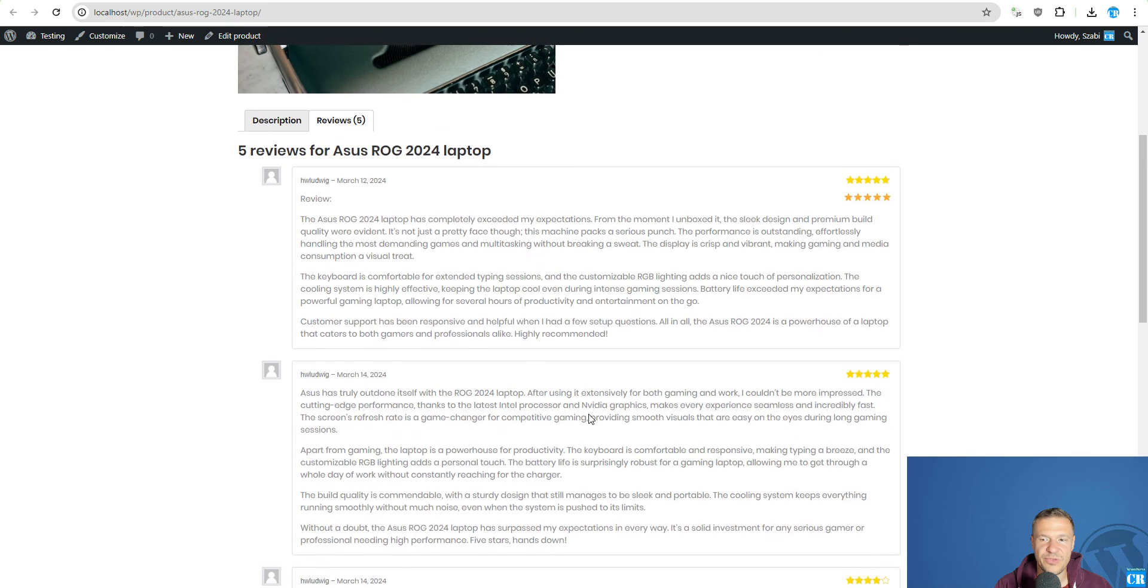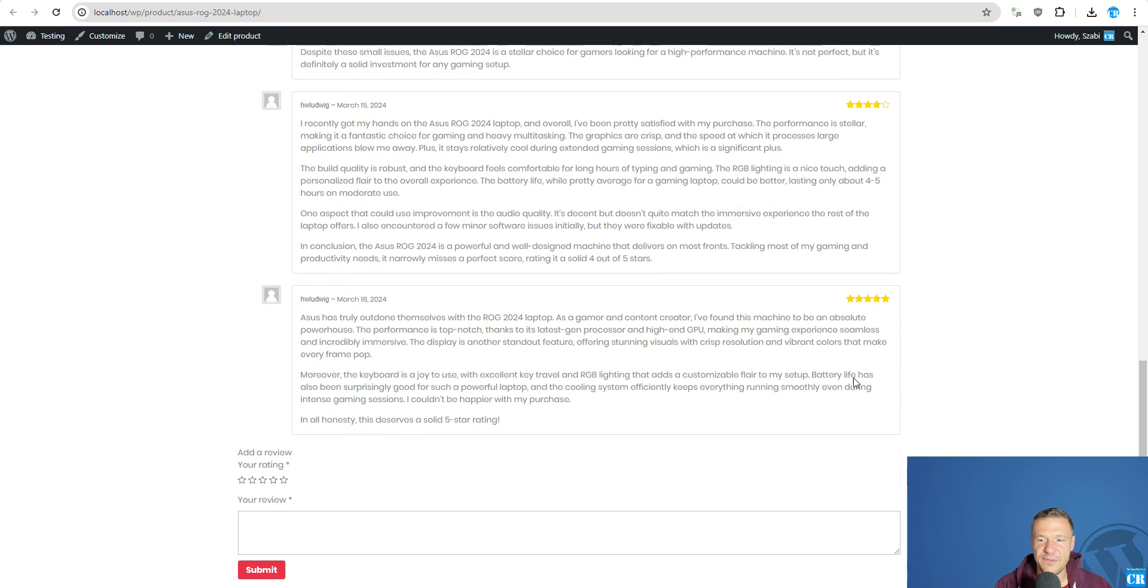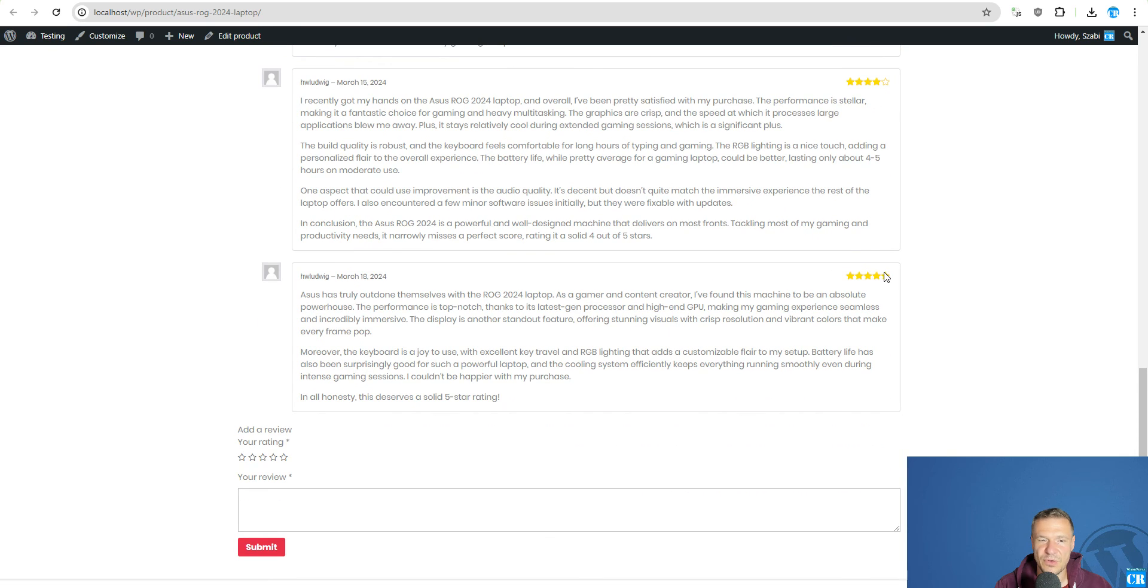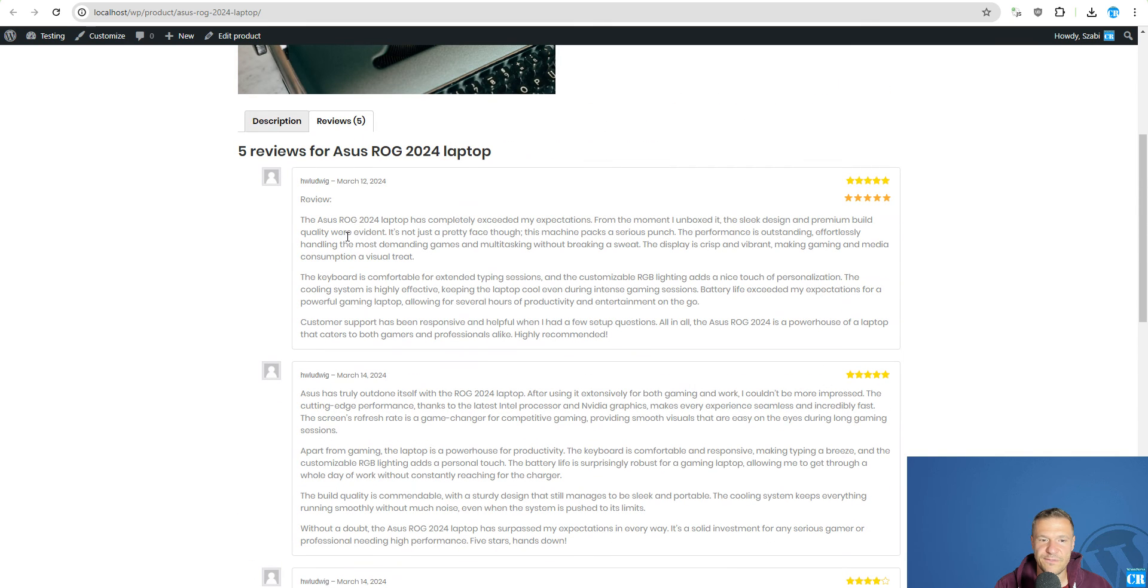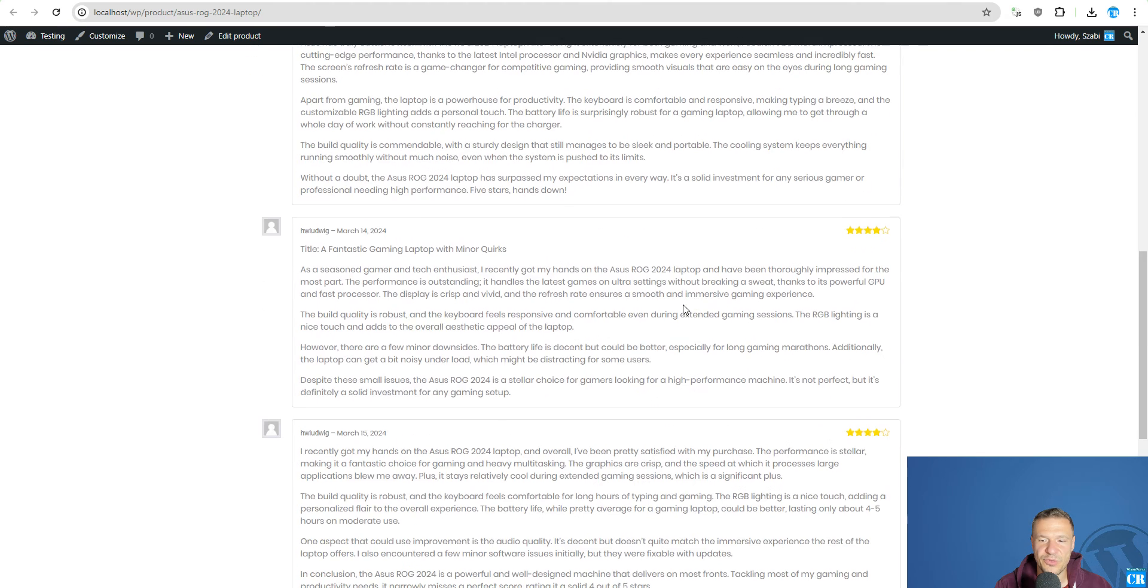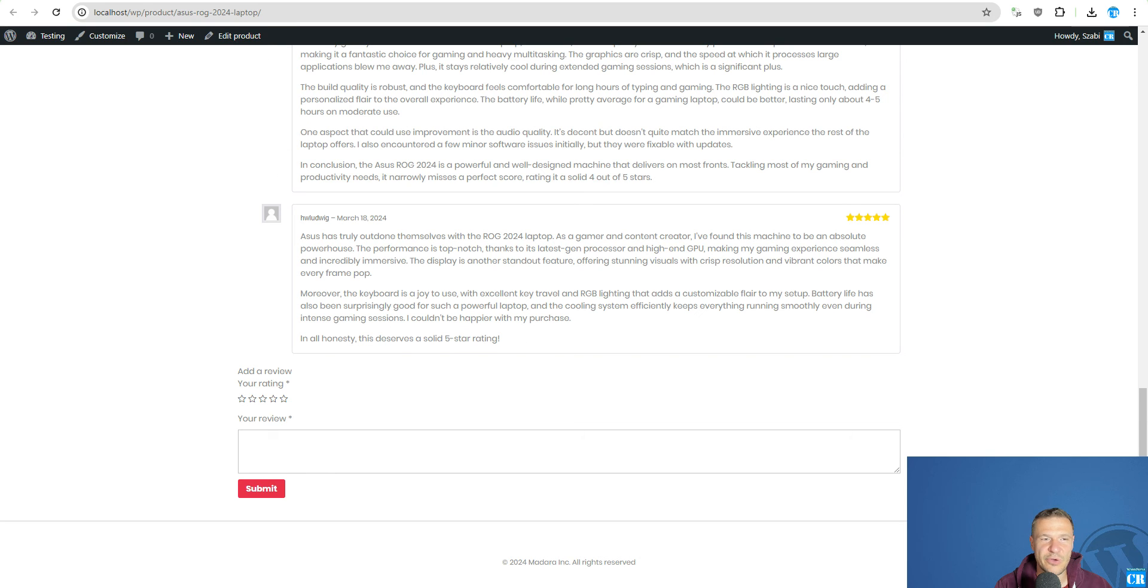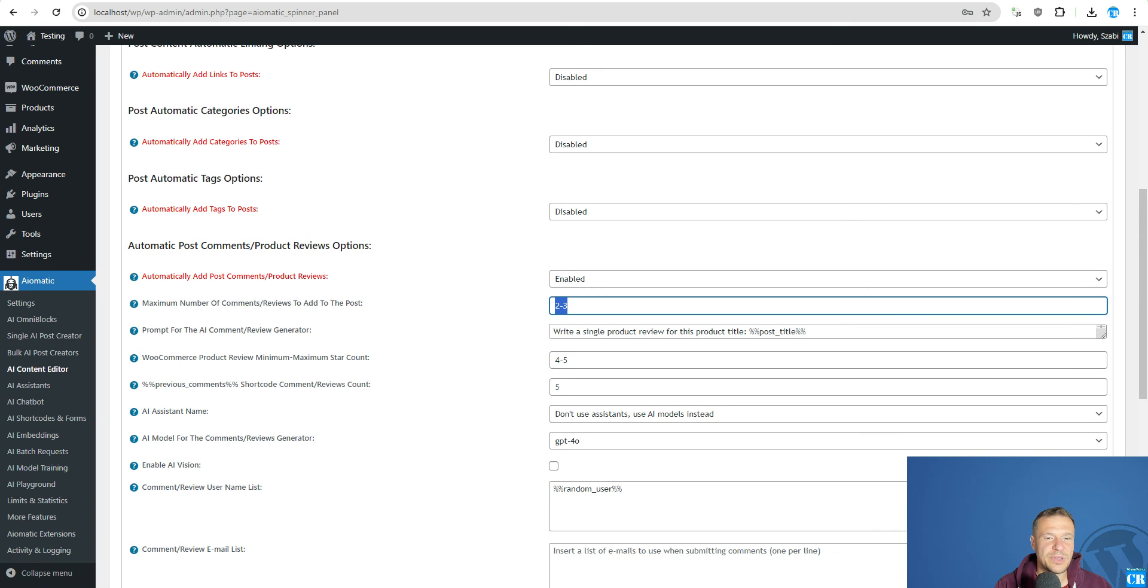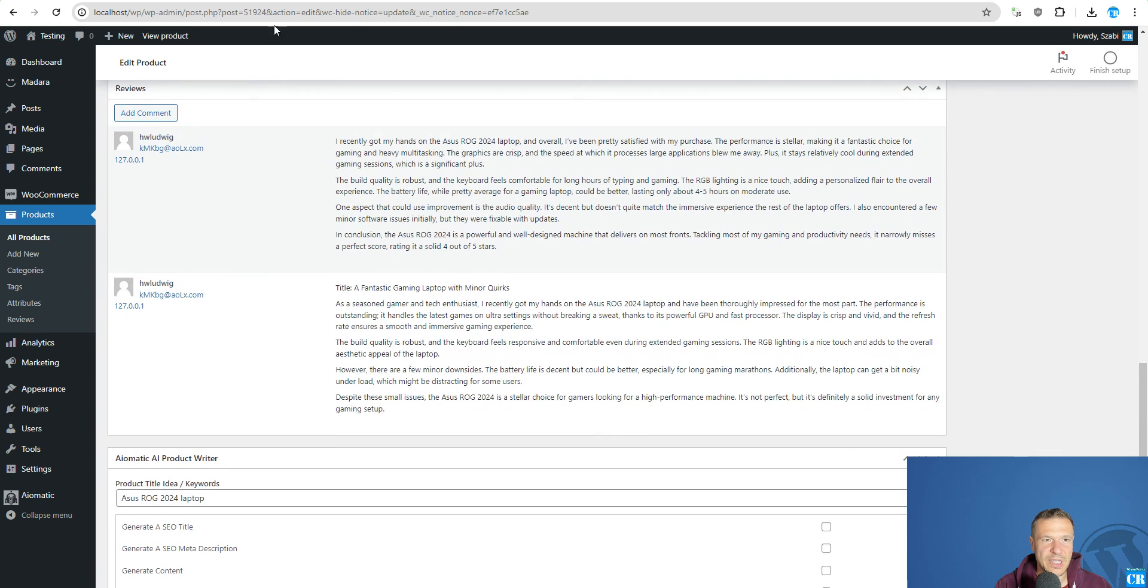And we have here some more reviews and they are 5 star reviews. All 3 newly added are 5 star reviews in this case. And we see here that they also use these emoticons and solid 5 star rating. It also explains how it gave the rating.